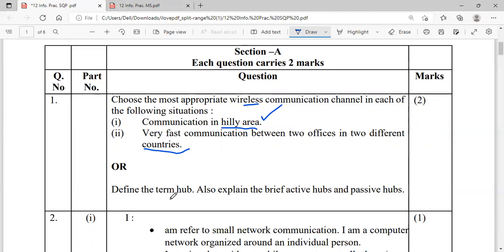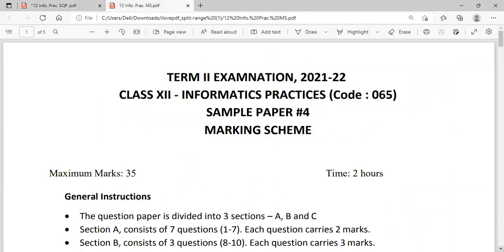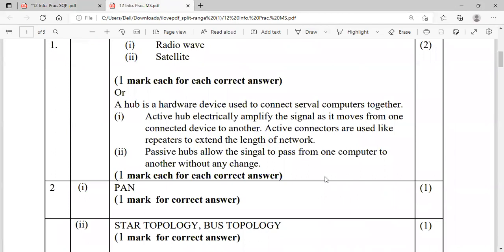Now the OR part: define the term hub, and briefly explain active hub and passive hub. A hub is a networking device used to connect different computers together. It sends signals to other computers in broadcast mode. An active hub electrically amplifies the signal from one computer to another, acting like a repeater when the cable length is more. A passive hub allows the signal to pass from one computer to another without any change and does not need any electricity.